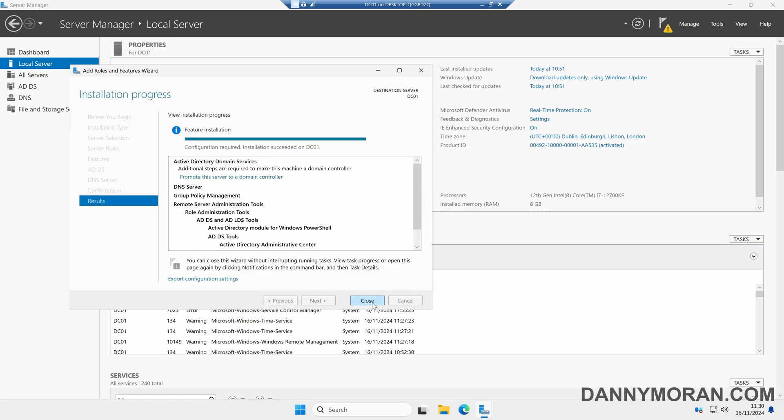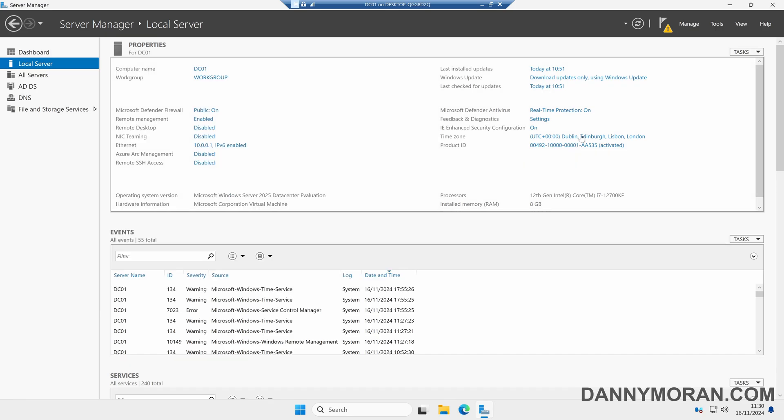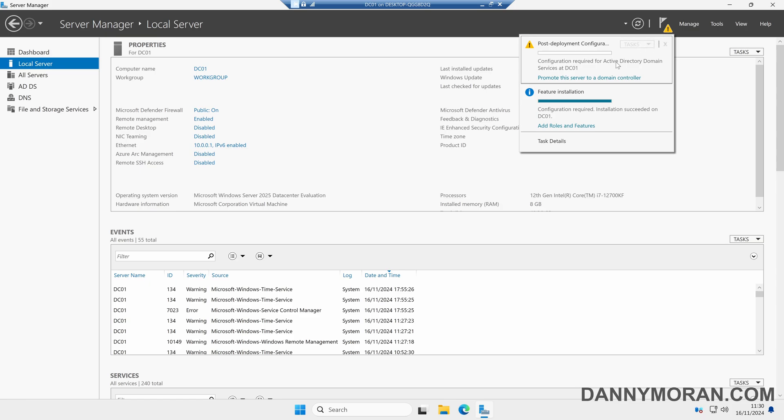Now our roles and features have finished installing, we can either select Promote this server to a domain controller, or if you have closed the wizard you can come up to the notification flag on the top right and then select Promote this server to a domain controller.